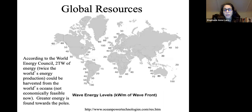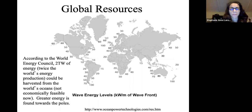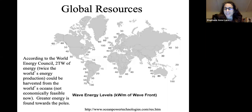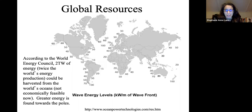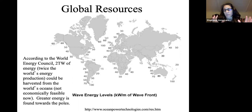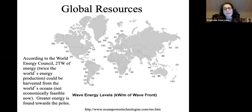When we look at the wave potential that we could possibly harness, it's about two terawatts — a huge amount of energy. It's twice the world's current energy production that could potentially be harvested from the oceans, though it's not economically feasible right now; that's just what is available.